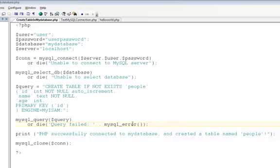If the query succeeds, you'll come down to the final two lines, where you'll get a message that indicates that the table was created successfully, and then the connection is closed.